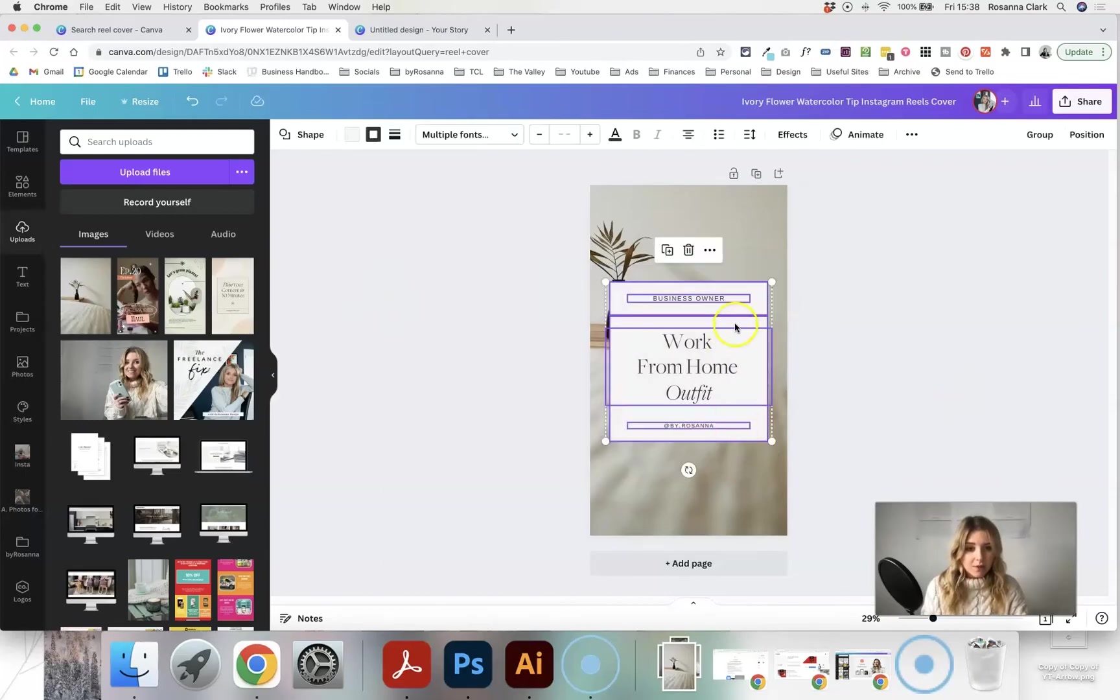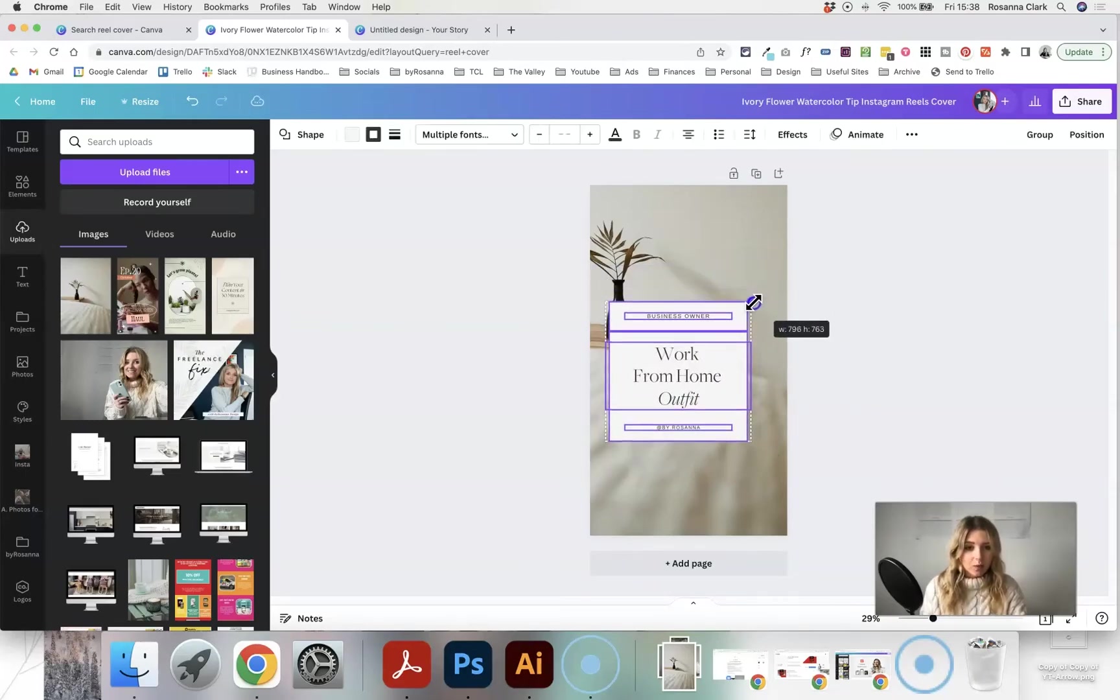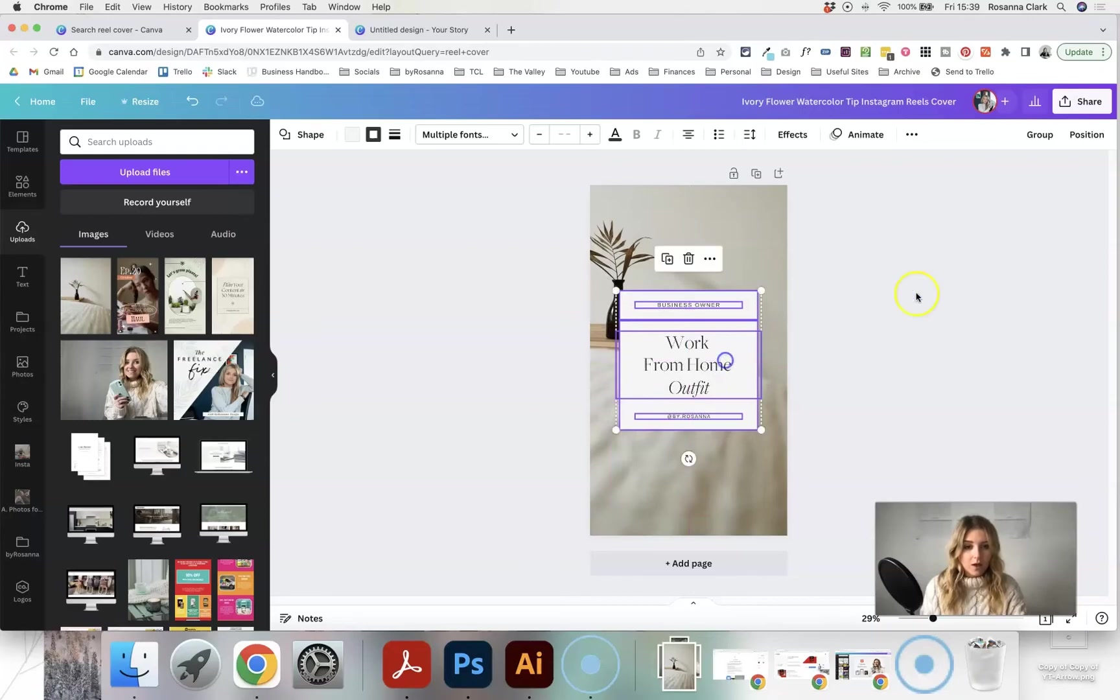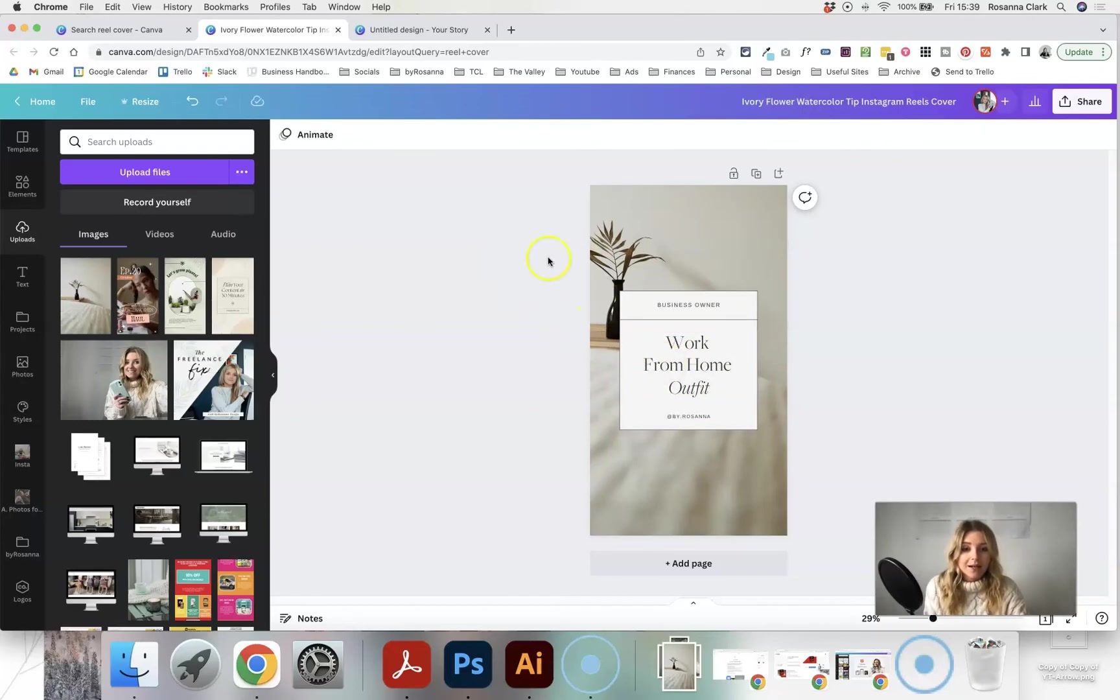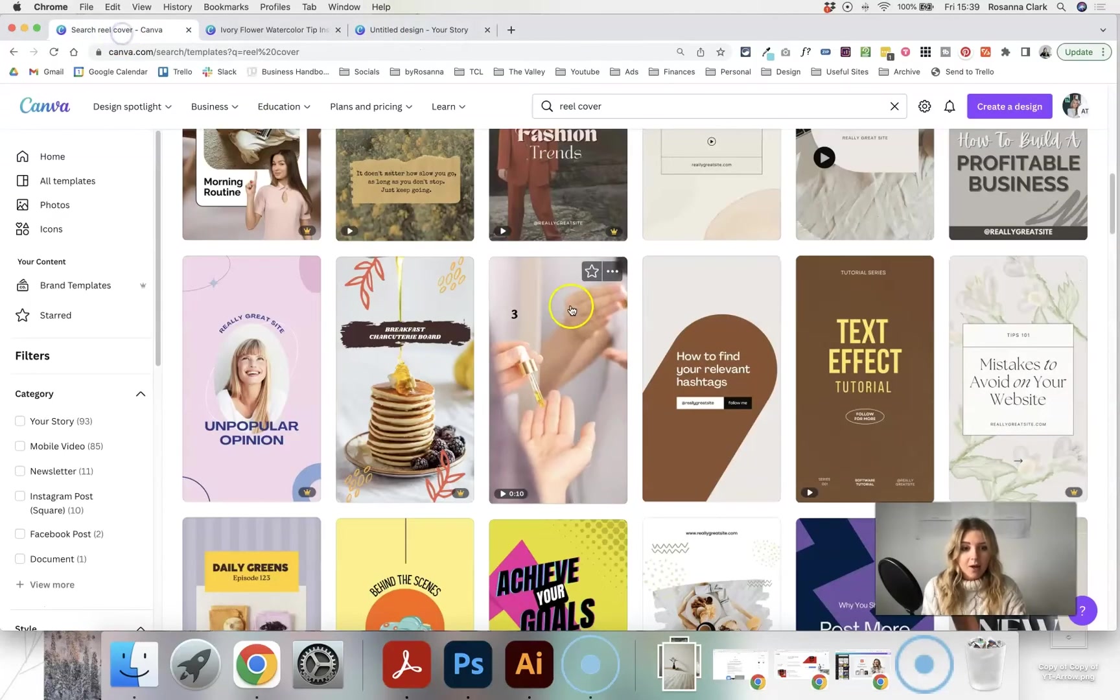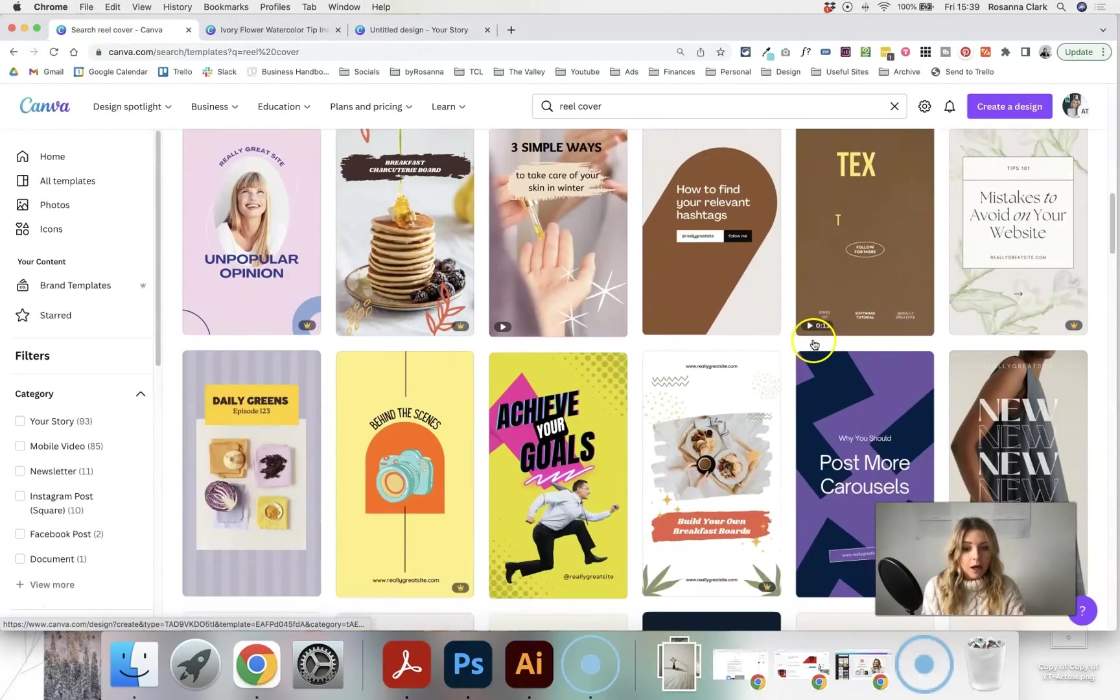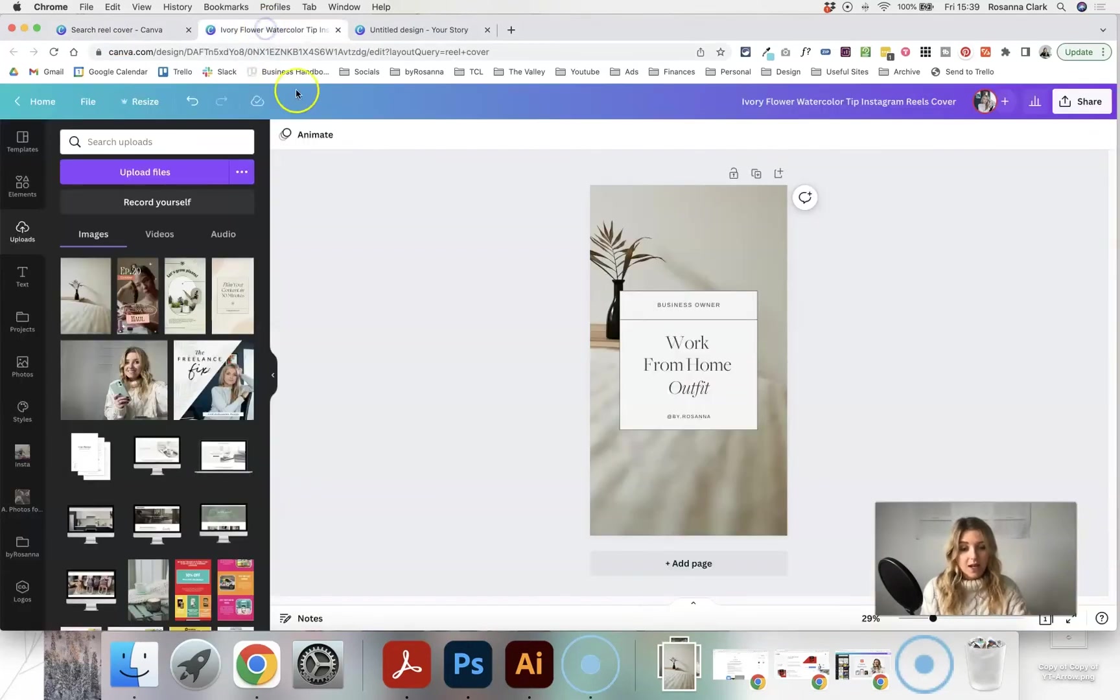And I might actually make this whole section just a little bit smaller as well, so that plenty of the background image stands out. But again, you can see how I've completely customised this to fit with my brand versus what it was before, and you can do all of those same things that I've just done with any of these templates.